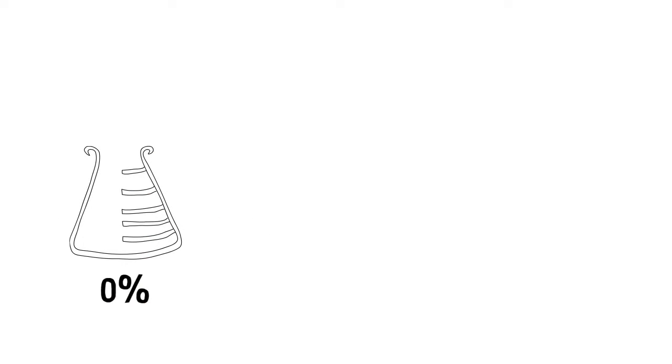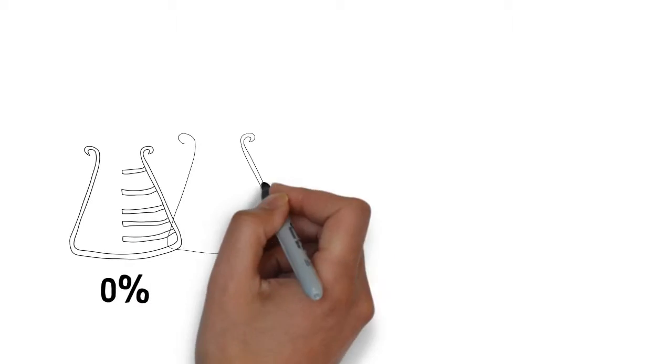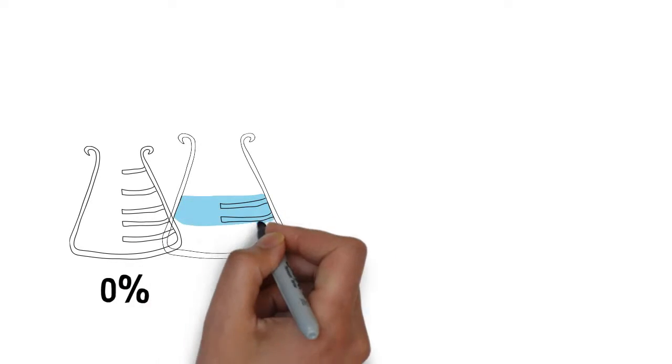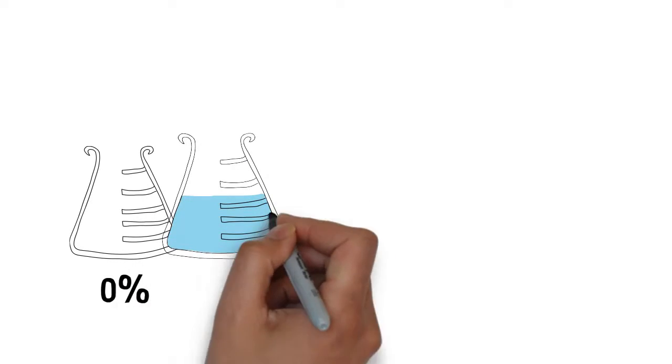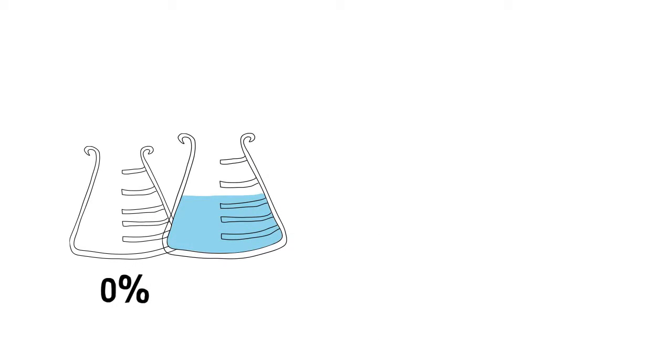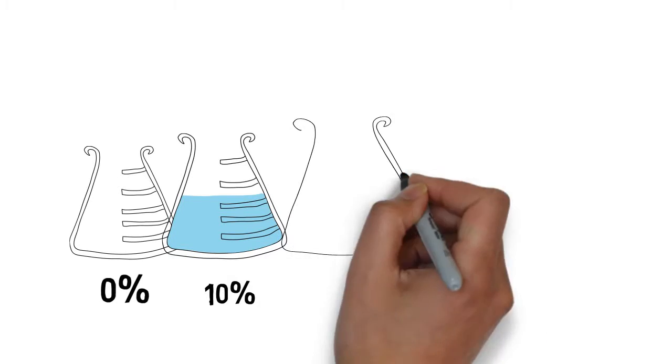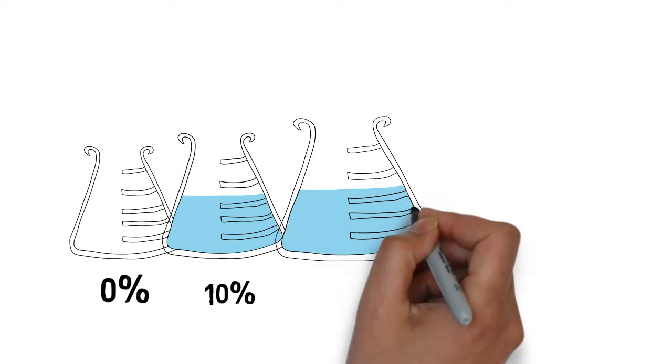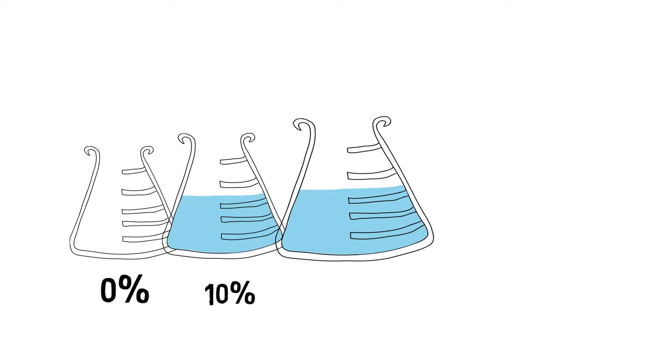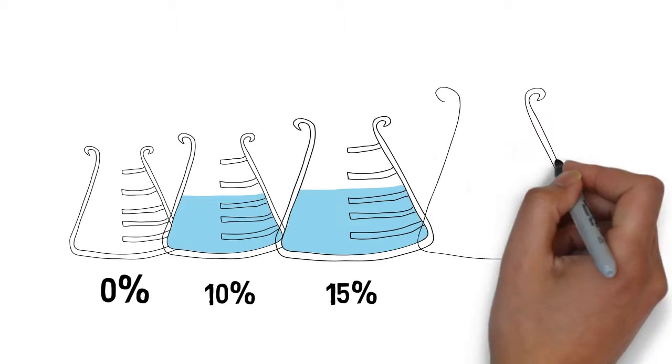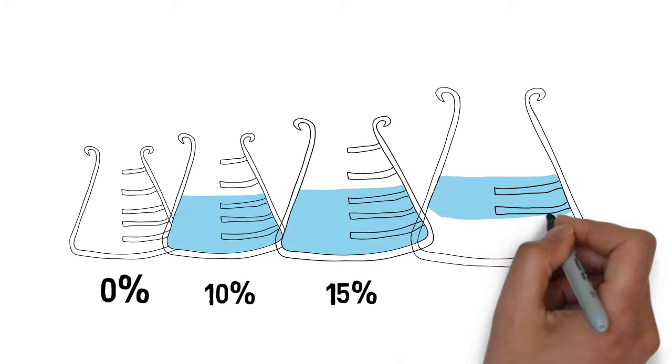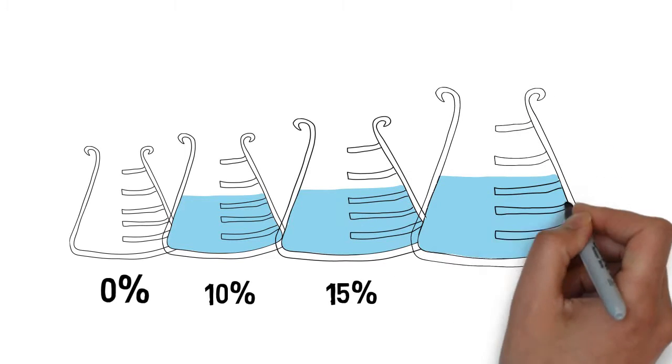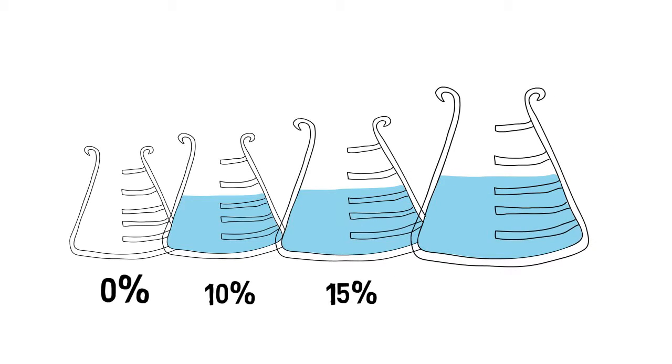Before you, you see four beakers of water. Beaker 1 represents the zero tax income bracket. Beaker 2 represents the 10% bracket. Beaker 3 represents the 15% bracket. And Beaker 4 represents the 25% tax bracket.